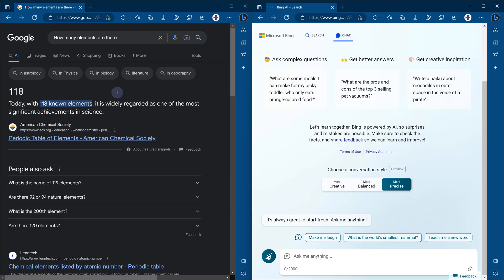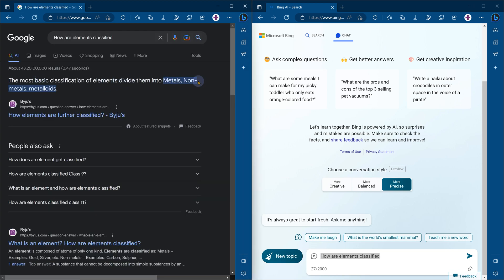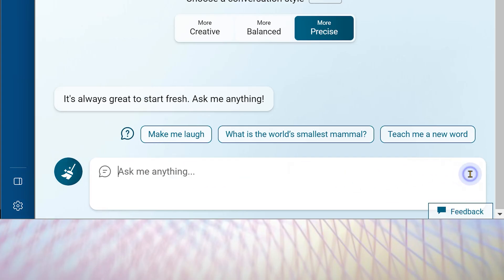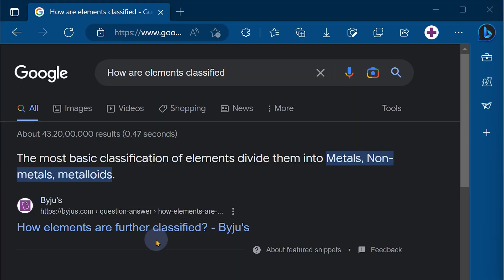Now let's ask another question. We know there are 118 elements, but how are they classified? The most basic classification is metals, non-metals, and metalloids. Bing Chat gives a much better answer with multiple references I can explore in greater detail. It also suggests the most logical follow-up questions I may have. In Google, it did give metals and non-metals, but not in enough detail, and the site shown is not the most authoritative source.